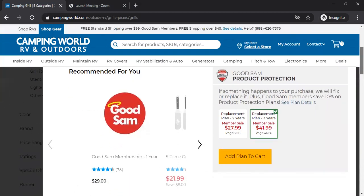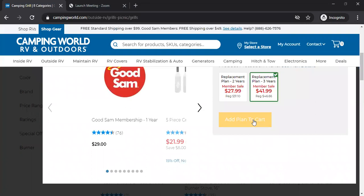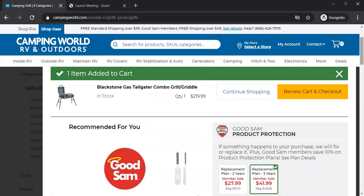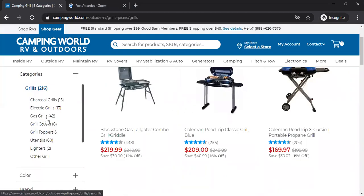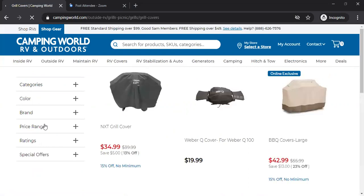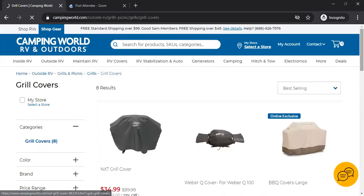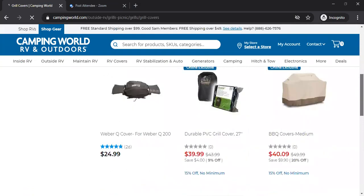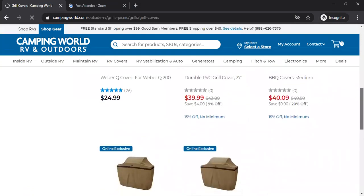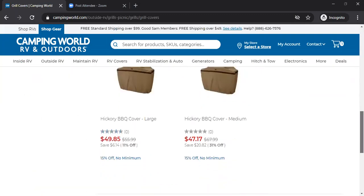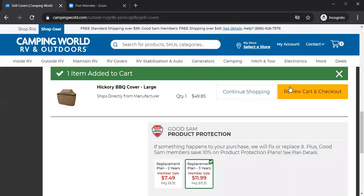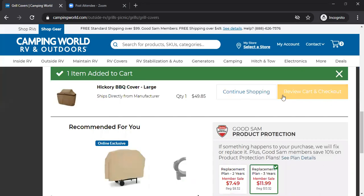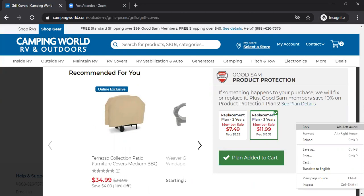They're also offering a protection or replacement plan. We'll add that to up our numbers. Then continue shopping. Let's find something else—grill covers, since we have a grill. Let's go with the highest one we can find, which is $49.85. Let's add that to our shopping cart and also add this plan to boost up the numbers.